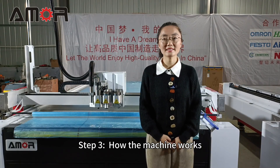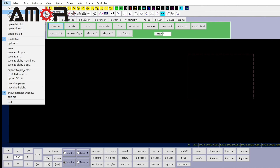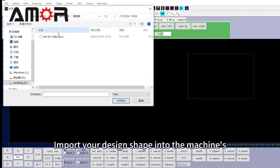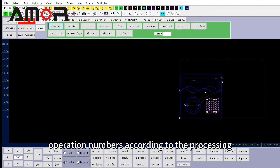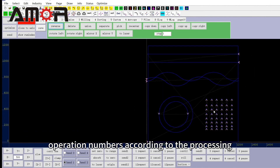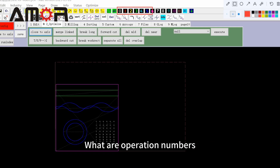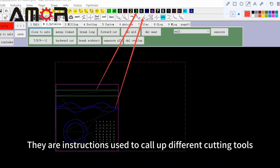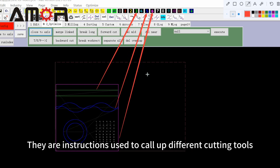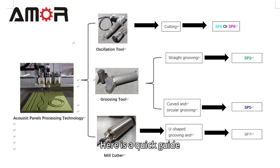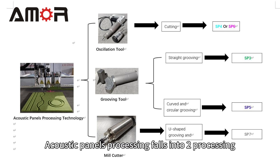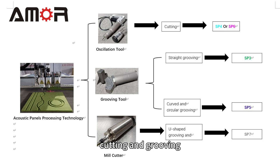Step 3: How the machine works. First, import your designed shape into the machine's control software and set different operation numbers according to the processing required. Operation numbers are instructions used to call up different cutting tools. Acoustic panel processing falls into two categories: cutting and grooving.